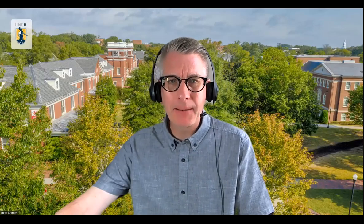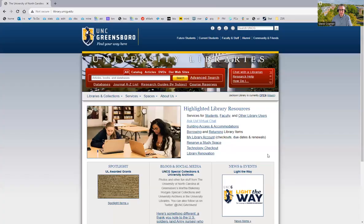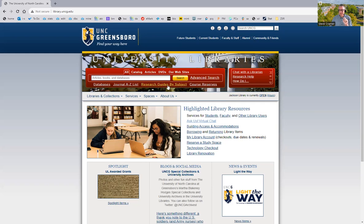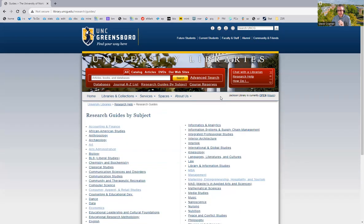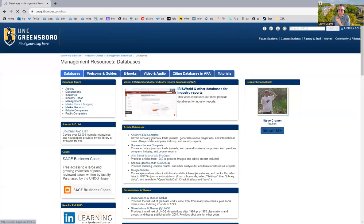Hello, Steve Kramer, UNC Greensboro Business Library, with a short introduction to the SAGE Data Database. We have had this for a few years. We've just added the premium data sets, which makes this particularly useful now. It used to be called Data Planet, and there's a good chance in this short video I'm going to get that name wrong, so forgive me if I call it the old name.